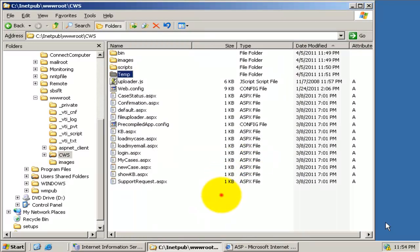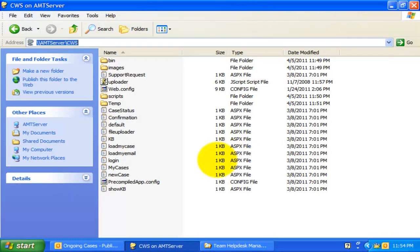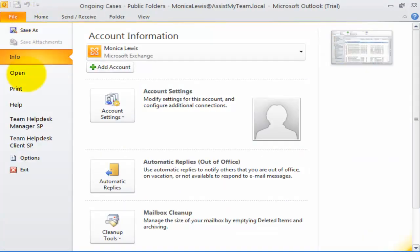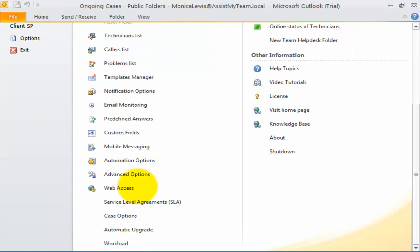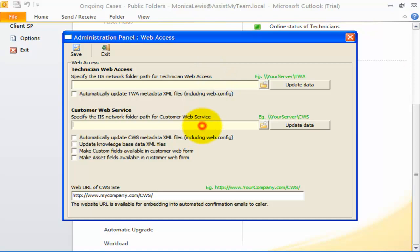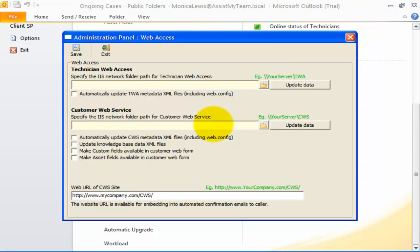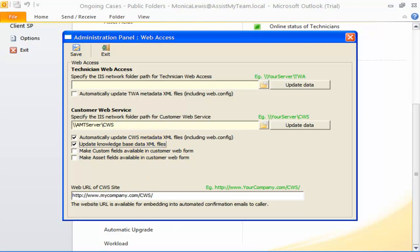The final step is to configure the customer web service specific settings from the Team Help Desk Manager tool in Outlook. Open the Web Access Settings panel. In the customer web service portion, enter the UNC path to the CWS network folder. You can check the option to allow the Team Help Desk Manager add-in to update the customer web service settings data automatically when there is any change in the Help Desk settings in Outlook. Check the option to create or update knowledge base data specific files in the CWS network folder, and check this option to make the custom fields available in the Support Request Submission web form.